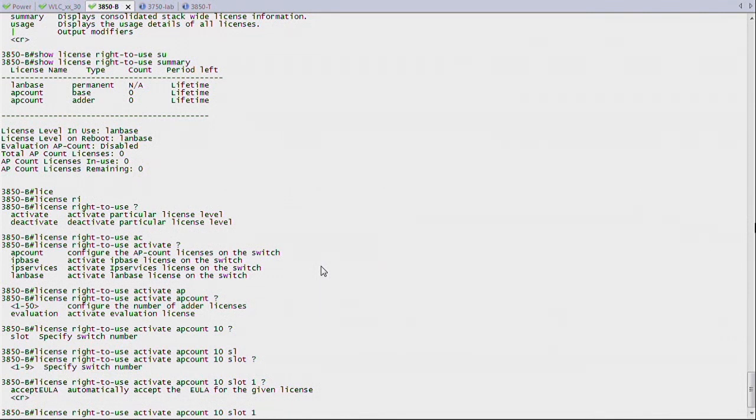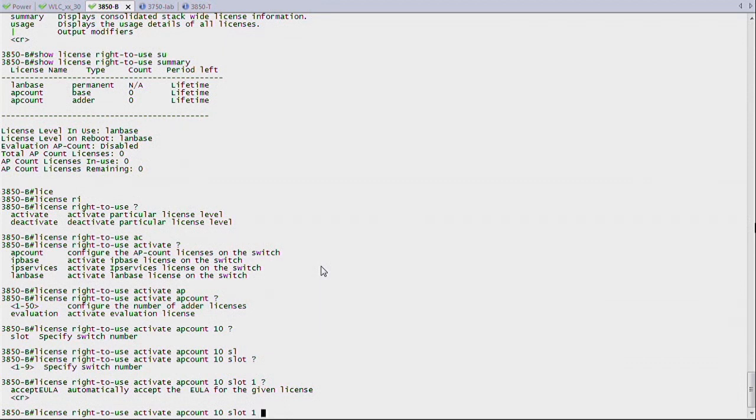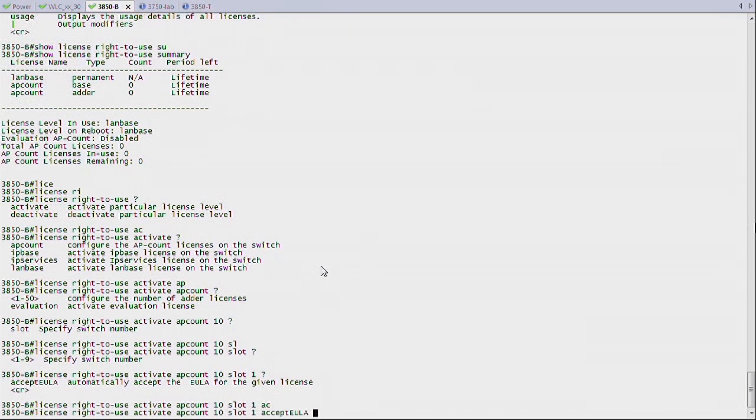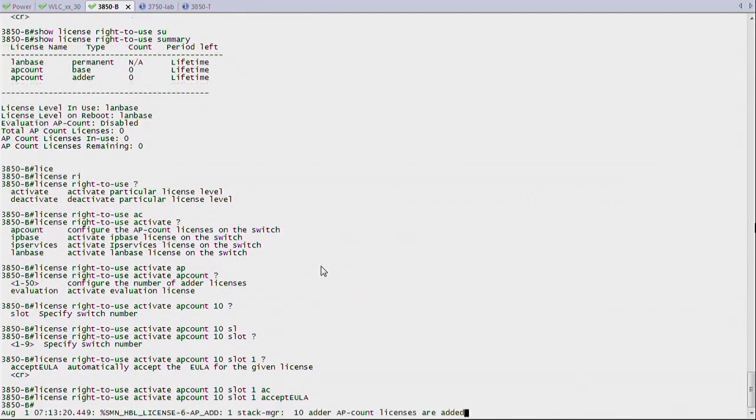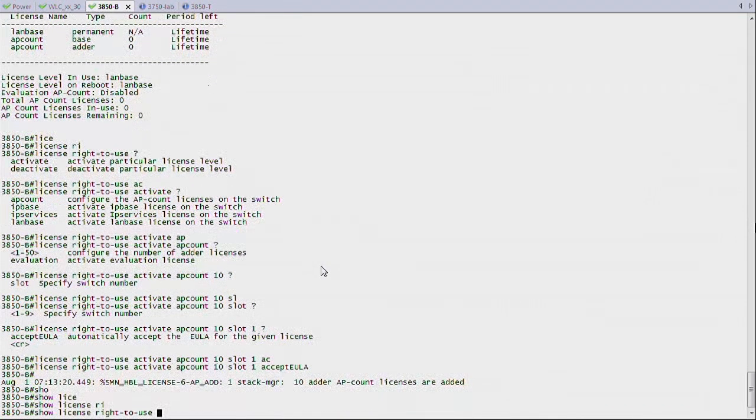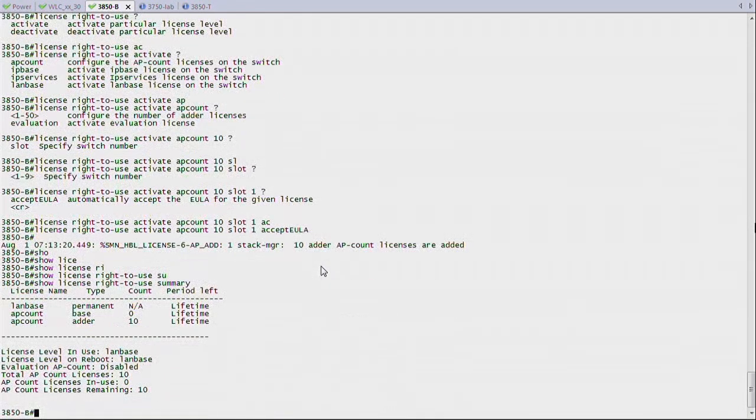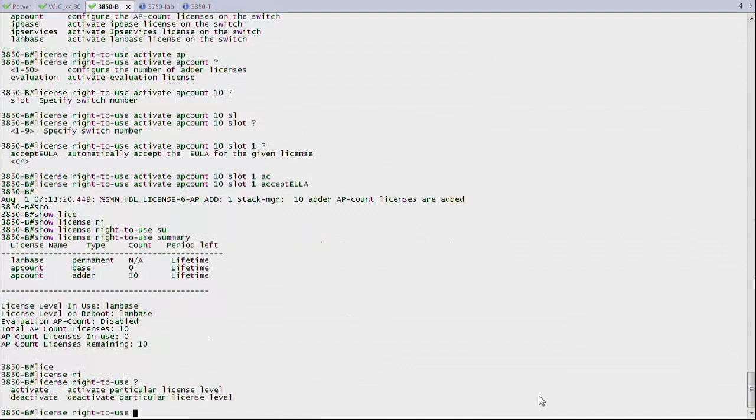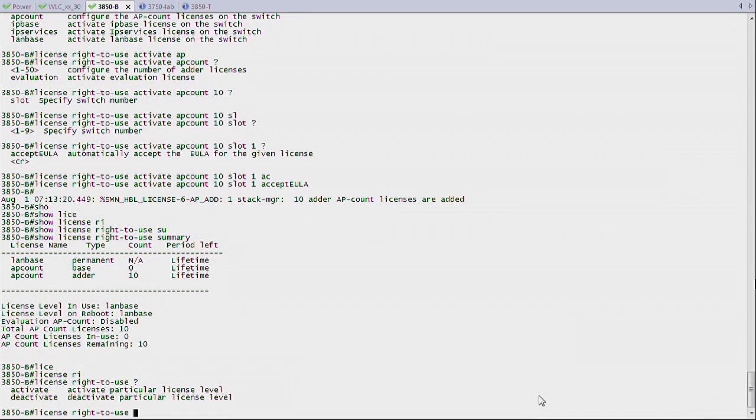Notice that there is a right to use logic here. In IOS, I need to buy a license as a PAC file. Here on Converge Access, I buy a license. And then once you have it, you activate this license. And it's right to use in the sense that we trust that you did buy that license, and you're just activating it. The good thing about the fact that it's not a PAC file is that you can then move this license around. If you want to move a license of five of these access points to another platform, another of your Converge Access systems, you can just deactivate five from here and then go to the next platform. I added my 10 licenses. So now if I say show license right to use summary, I see I have 10 access point licenses.